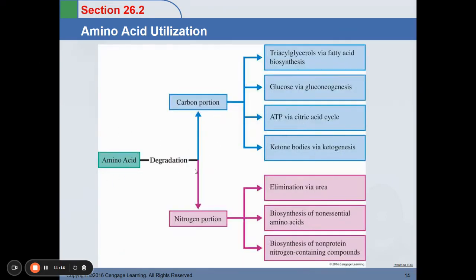In amino acid degradation, the carbon portion — the COOH terminal — and the nitrogen portion — the amino group — are separated. The carbon portion can be used in triacylglycerol via fatty acid synthesis, gluconeogenesis, ATP production via the citric acid cycle, and ketone bodies via ketogenesis. The nitrogen must be eliminated via urea, because too much nitrogen in the body can cause ammonia poisoning or accumulation of other nitrogen elements.